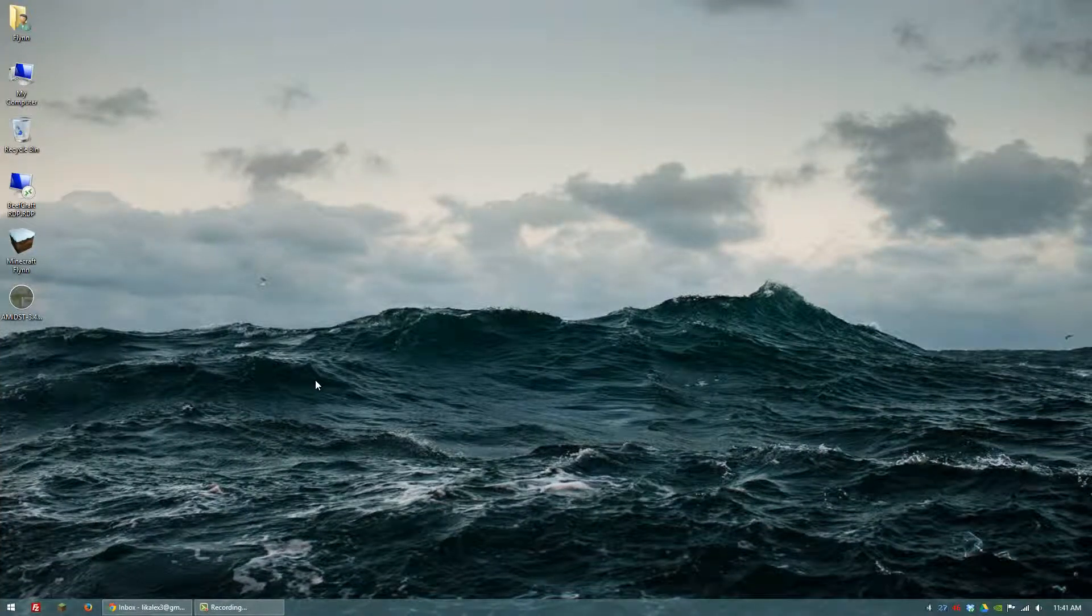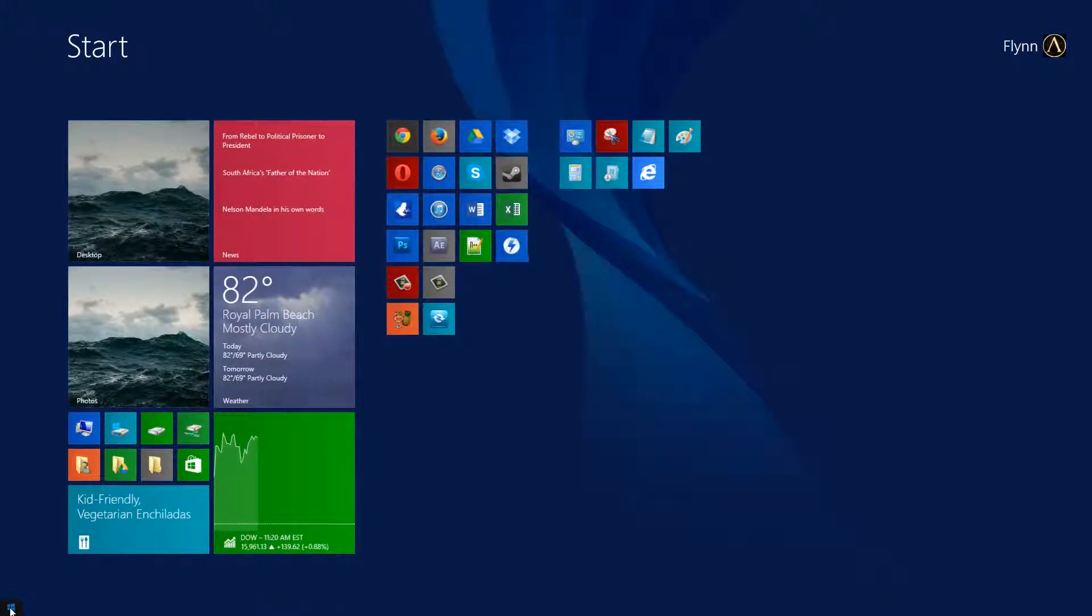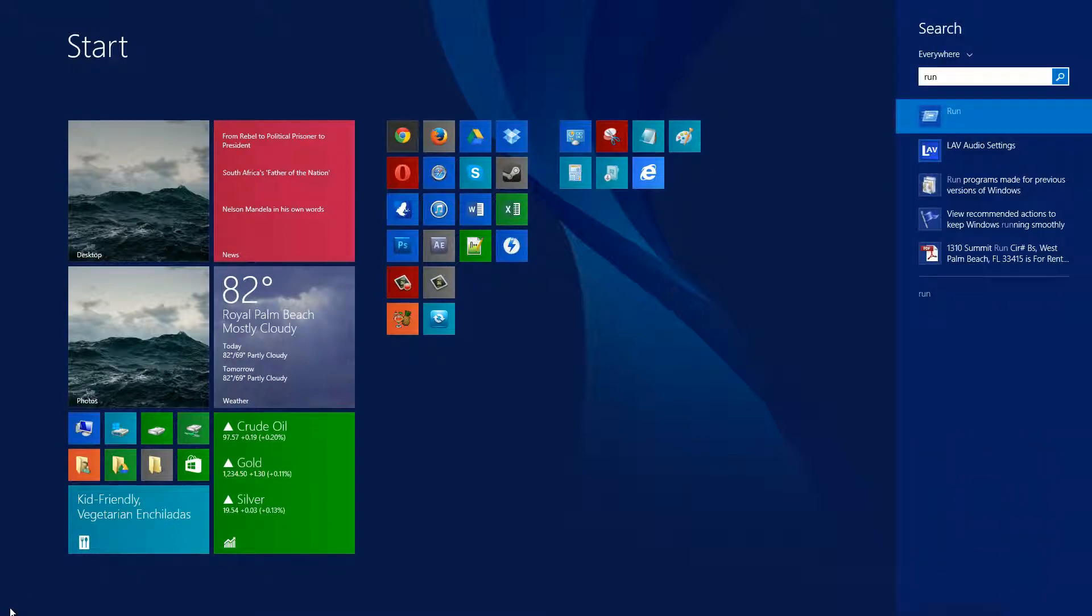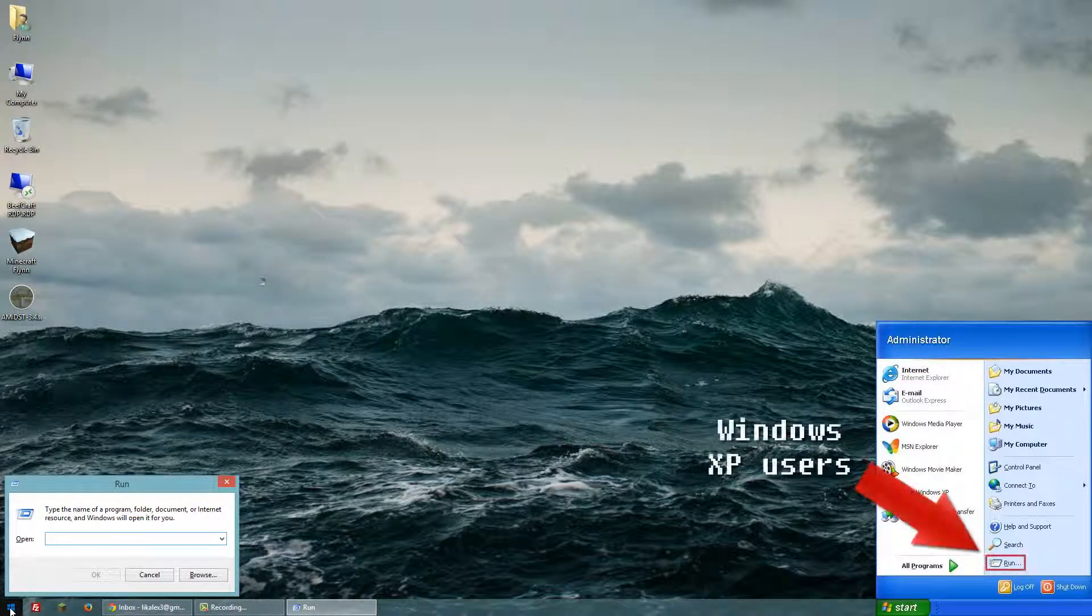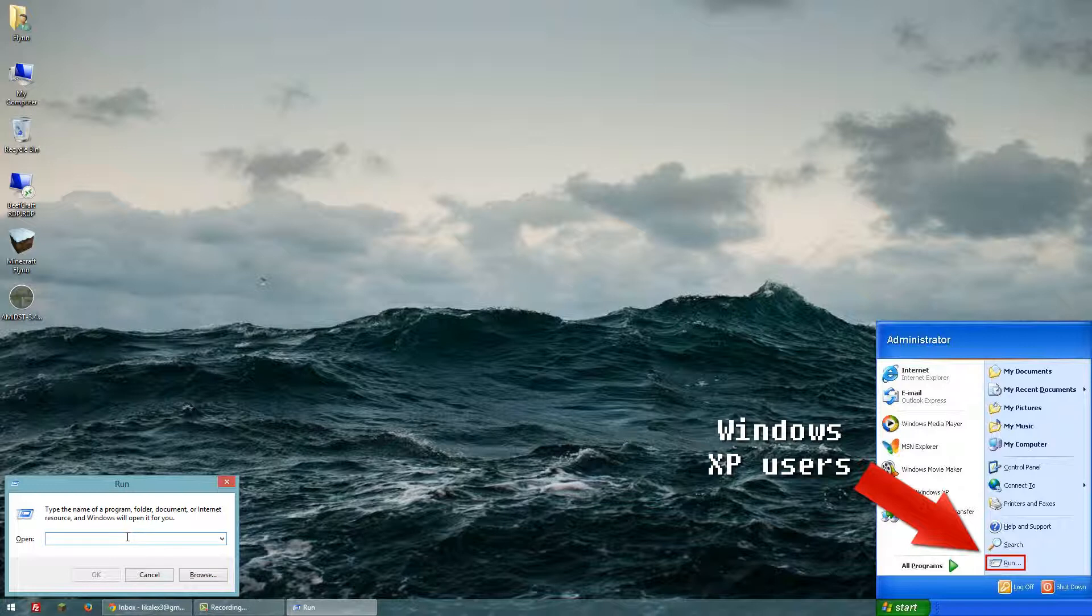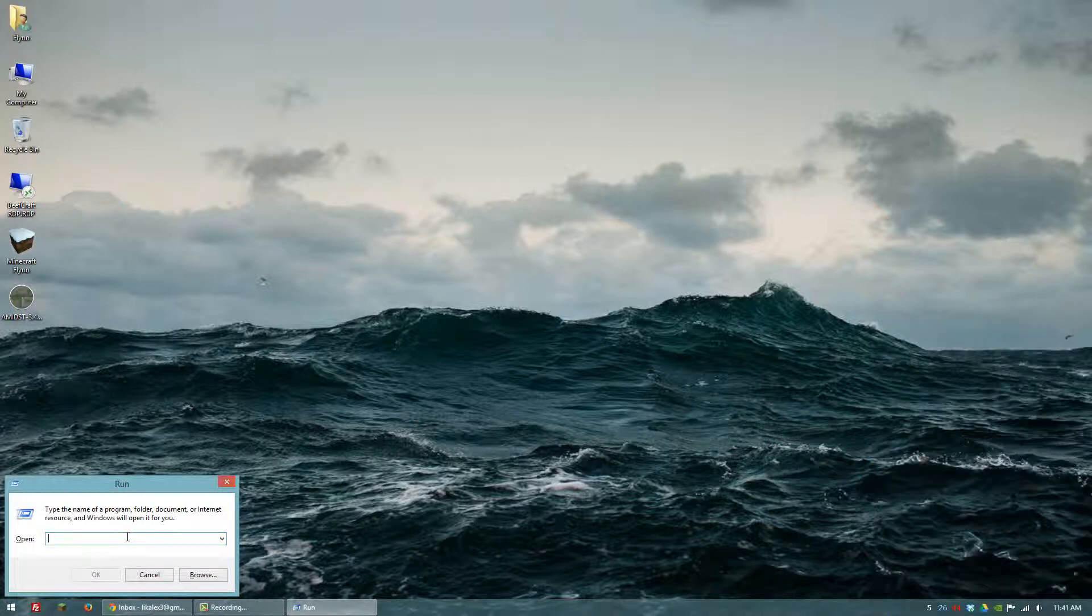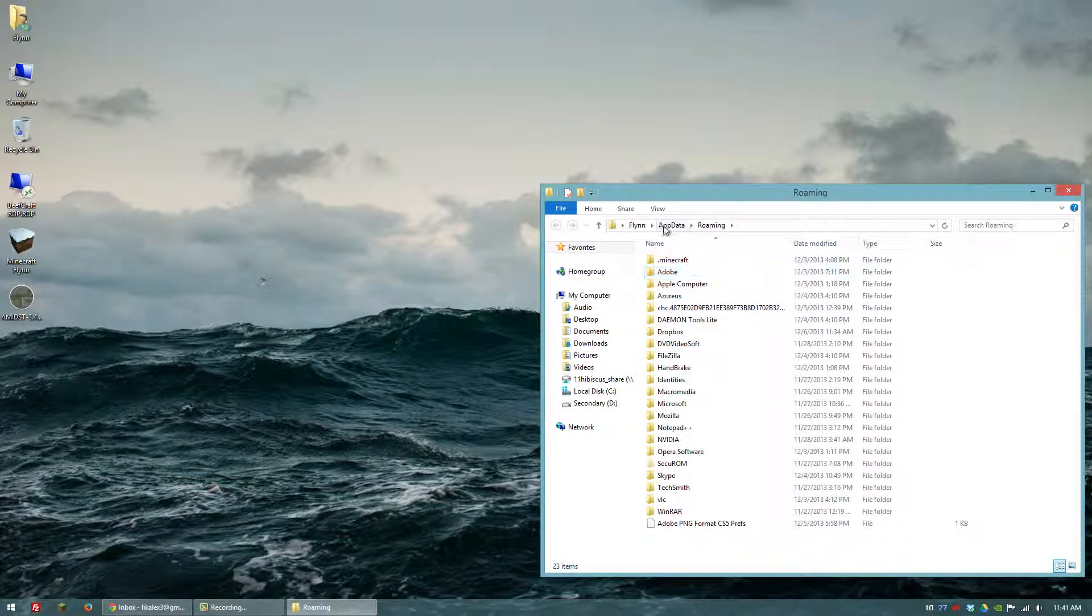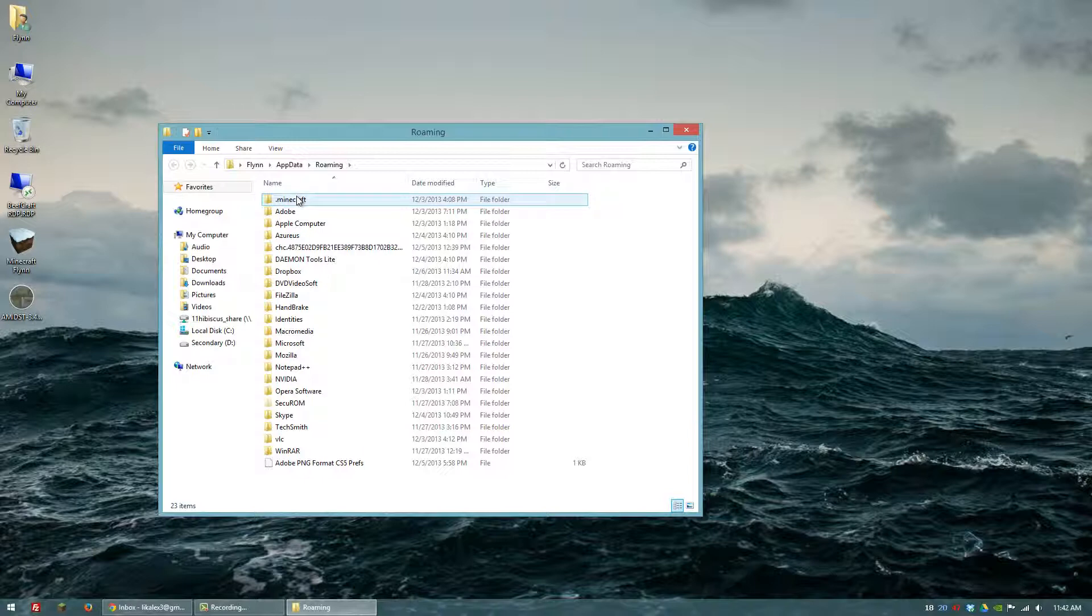If you don't feel like enabling hidden file and folder viewing, alternatively you can just go to Start and type in Run and hit Enter. This works both in Windows 7 and in Windows 8. In the Run dialog box, you want to type in %appdata%, and that'll bring you to the AppData Roaming folder where you'll find Minecraft.